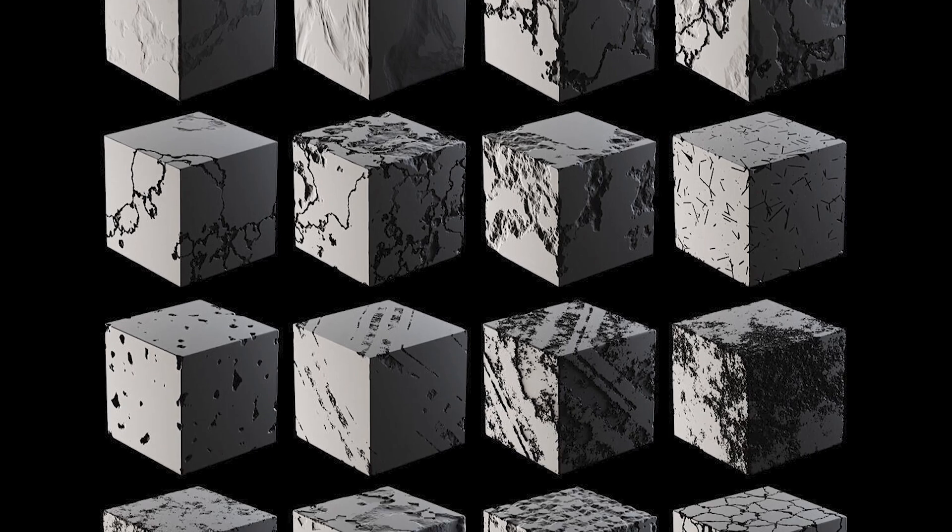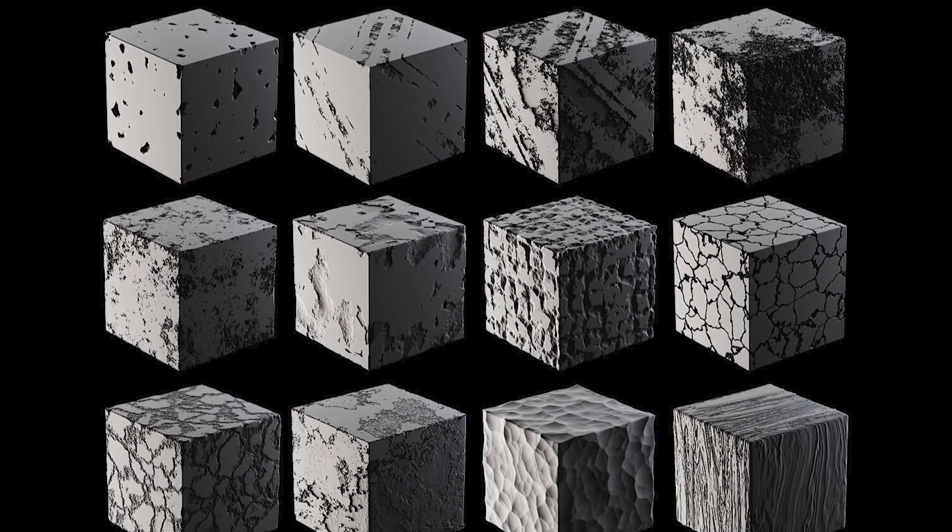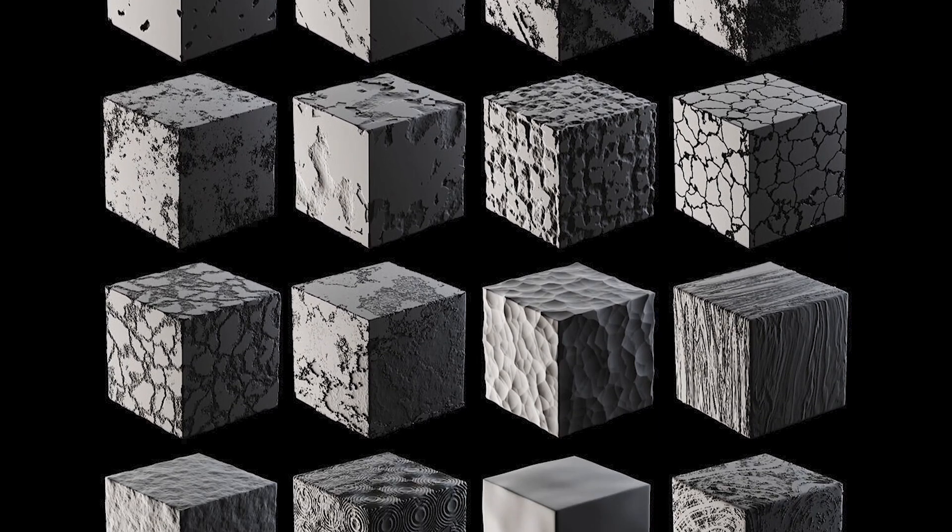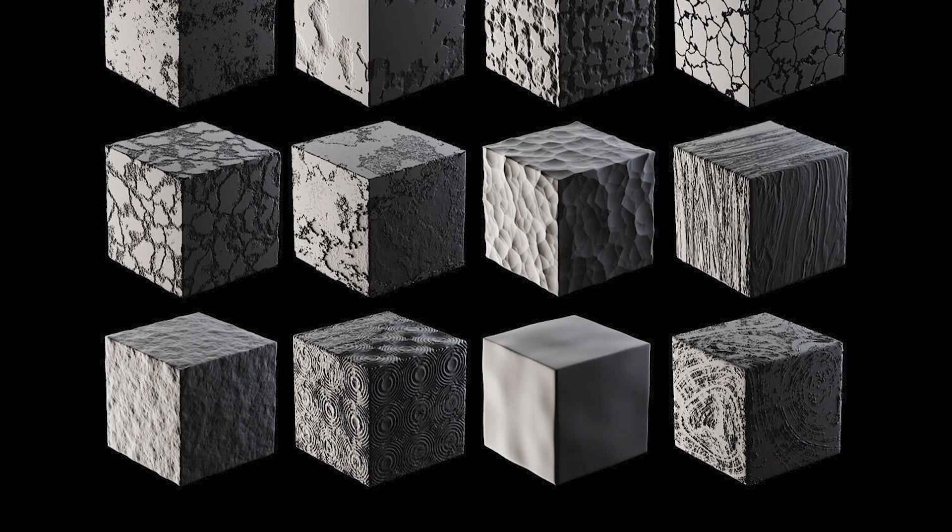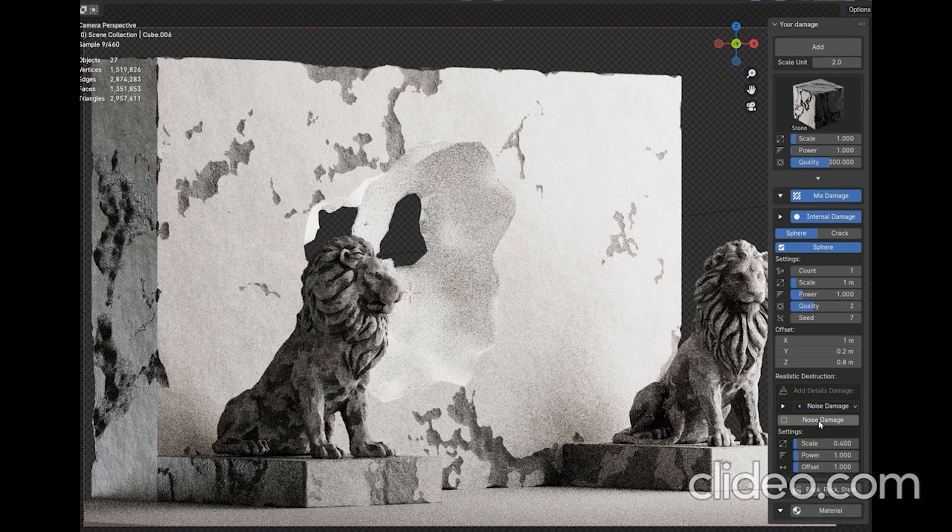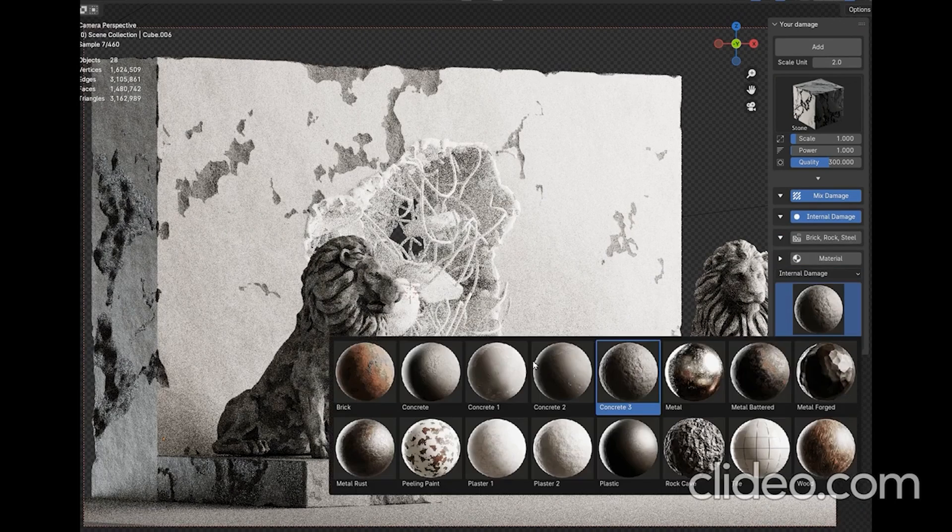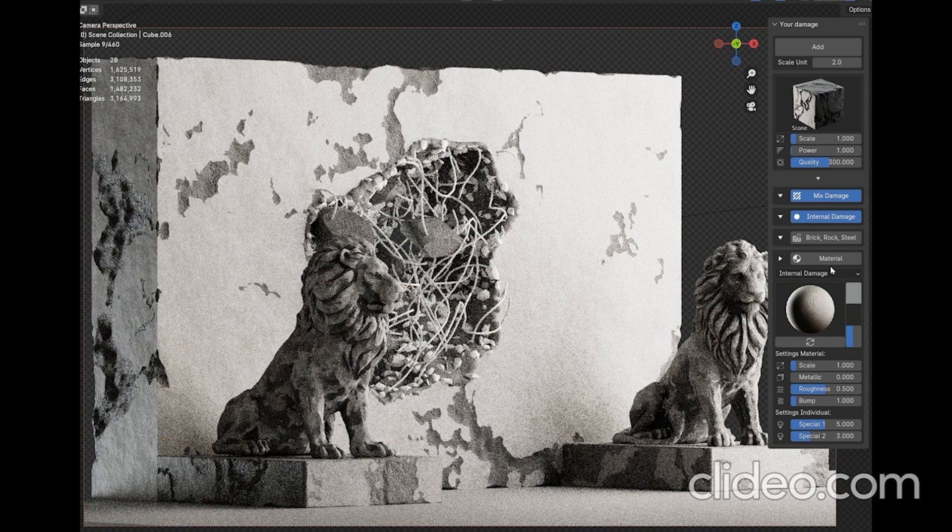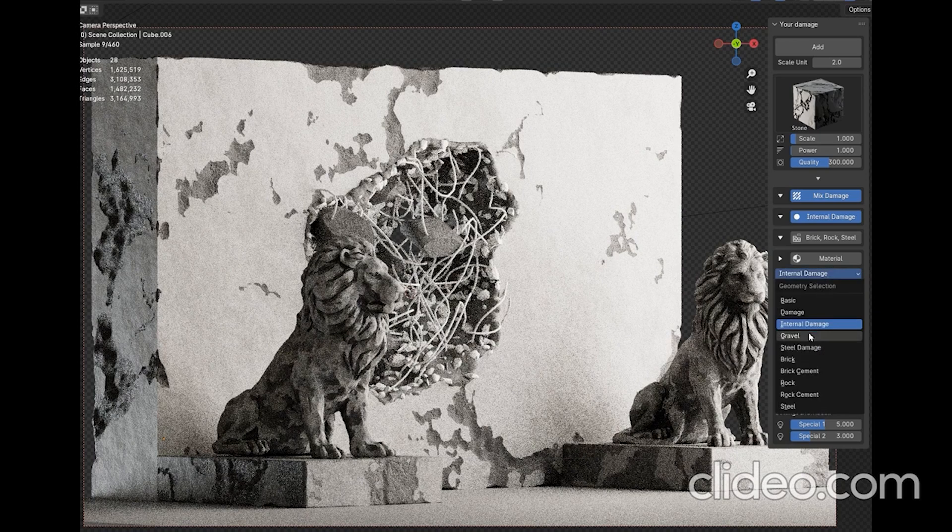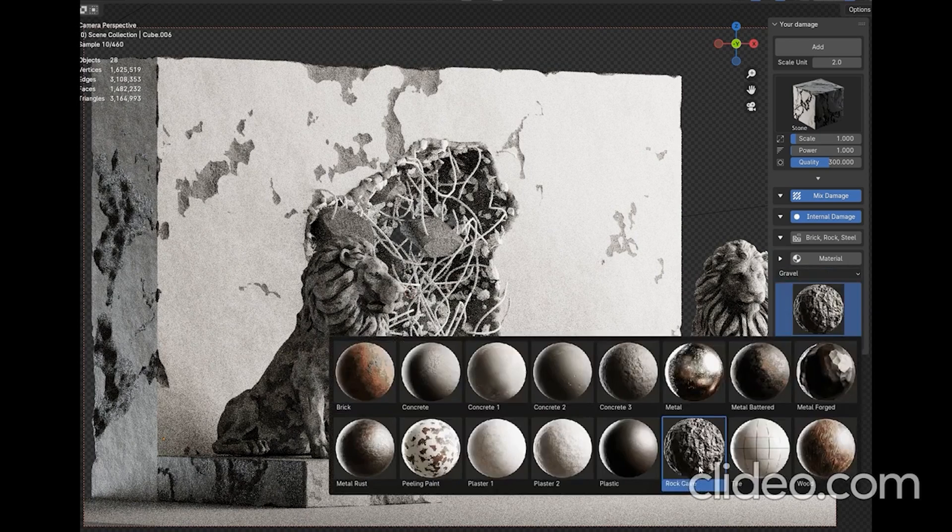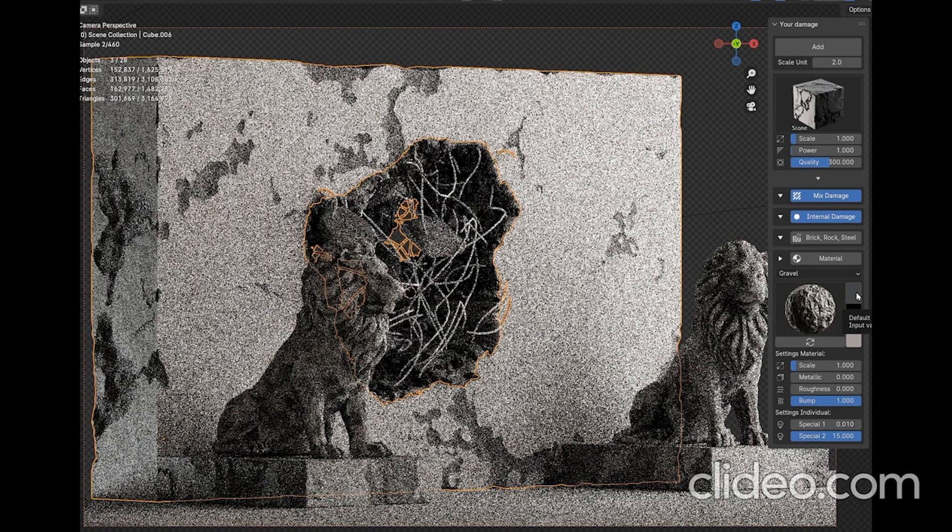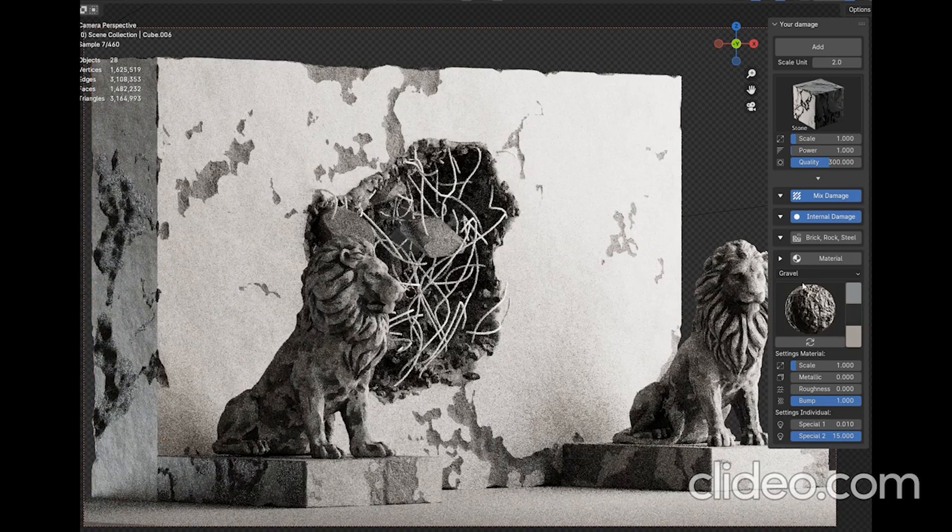It comes with 24 procedural destruction nodes that can be mixed and layered on top of each other, but it doesn't stop there. Because after generating internal damage, you can access a different feature that allows you to add extra details like gravel, noise, and additional damage, helping you enhance the realism of your objects.